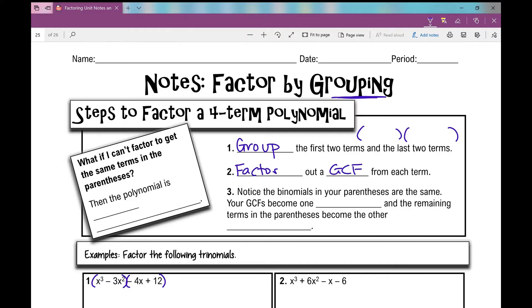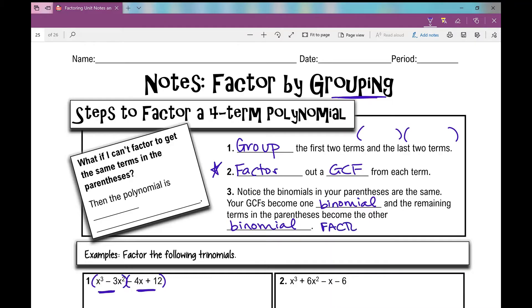Students who really struggle with factor by grouping typically are struggling with factoring out a GCF — that's something that's just really difficult. Then we'll notice the binomials in our parentheses when we factor out a GCF from our first binomial and our second binomial are the same. Your GCFs become one binomial factor, and the remaining terms in the parentheses become the other binomial.